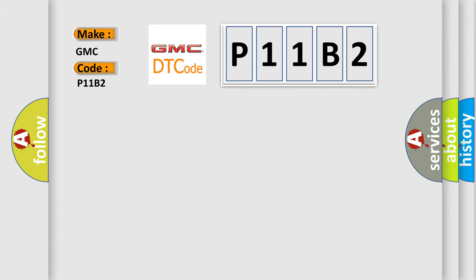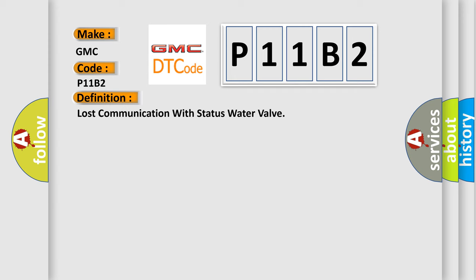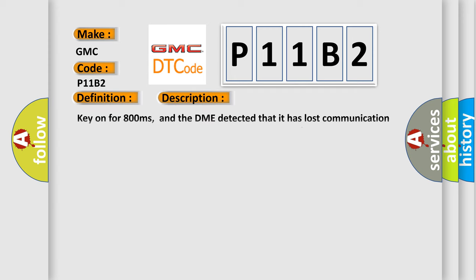The basic definition is Lost Communication with Status Water Valve. And now this is a short description of this DTC code. Key on for 800 milliseconds, and the DME detected that it has lost communication with the status water valve during its initial startup for 40 milliseconds, two message cycles. The engine control module DME communicates with all database-capable control modules via a CAN data.